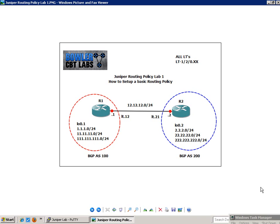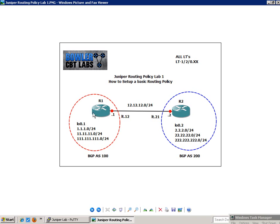So I'm going to set this lab up from the ground up. So everything from the interfaces to BGP. And then we're going to show you how we are going to export our directly connected interfaces on Router 2 into BGP. And also export our directly connected interfaces on R1 into BGP. And we're going to do this with a routing policy.